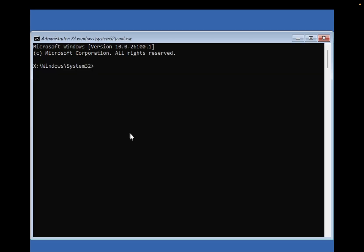The first command you need to type is SFC space forward slash SCANNOW. This will repair the Windows corruption files.